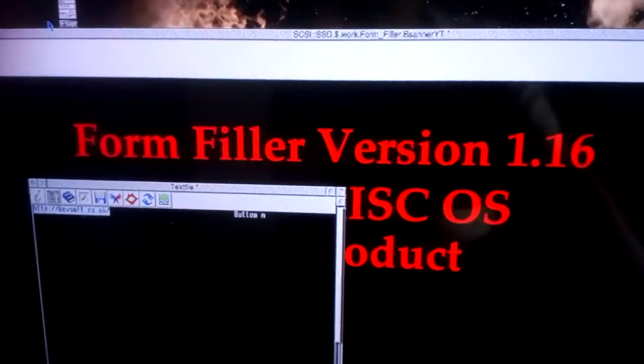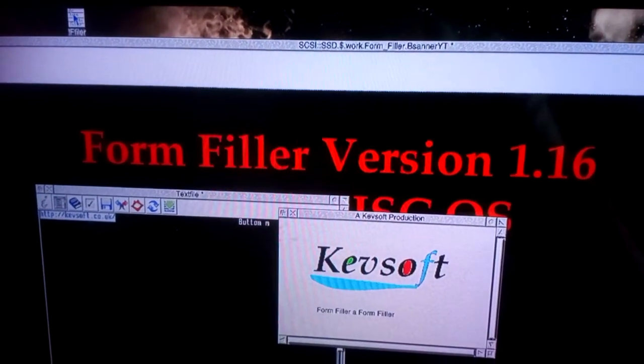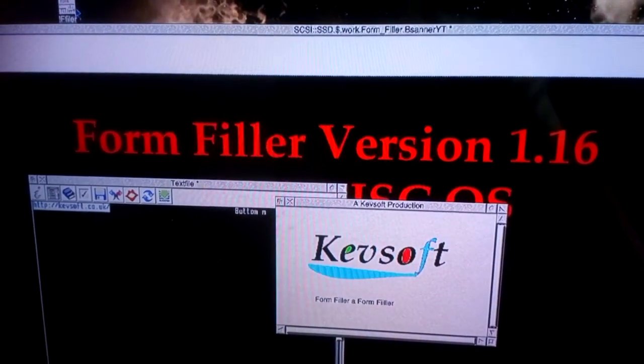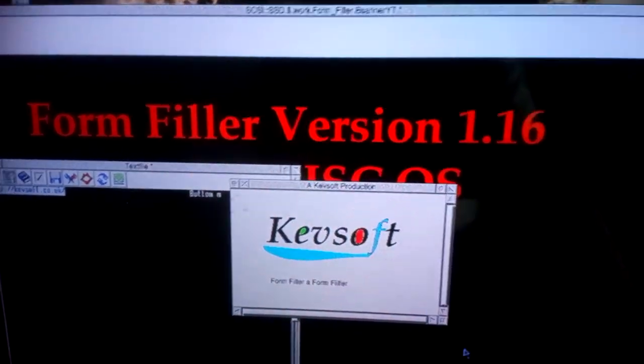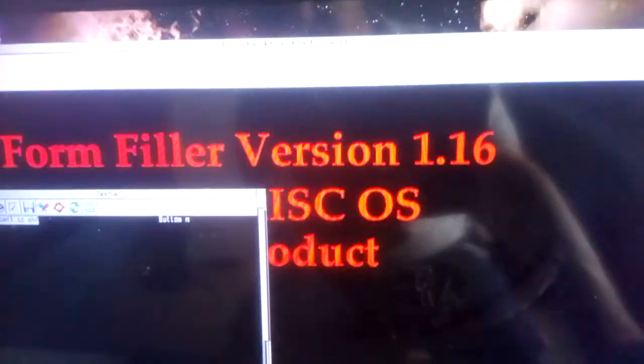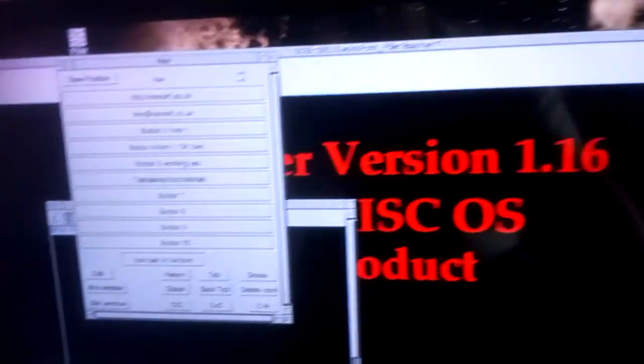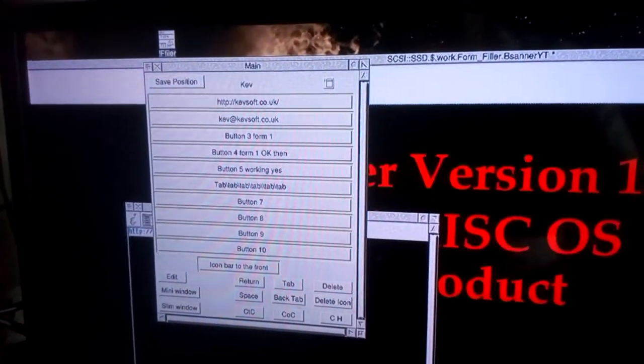If we quit the application now, and load it back in again, now click on the icon bar. Then you'll find it's up there.